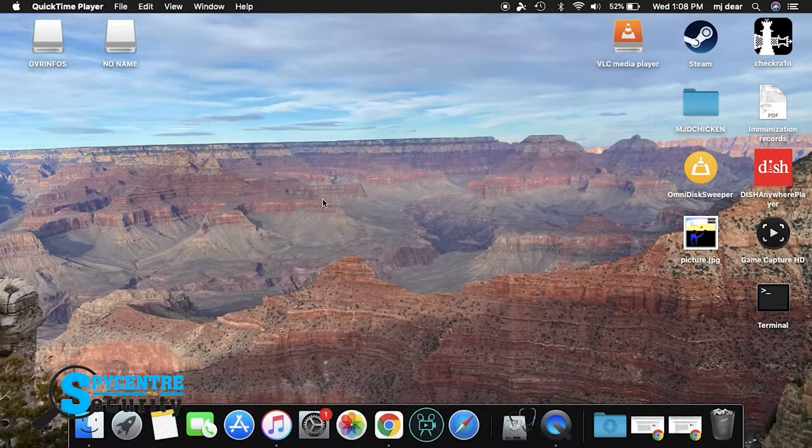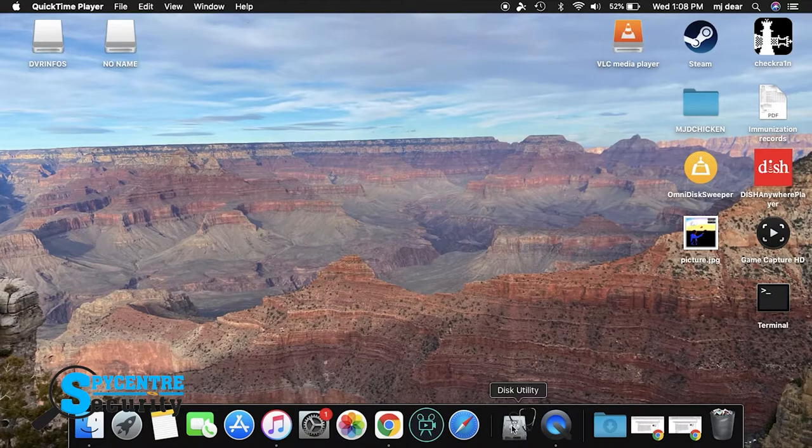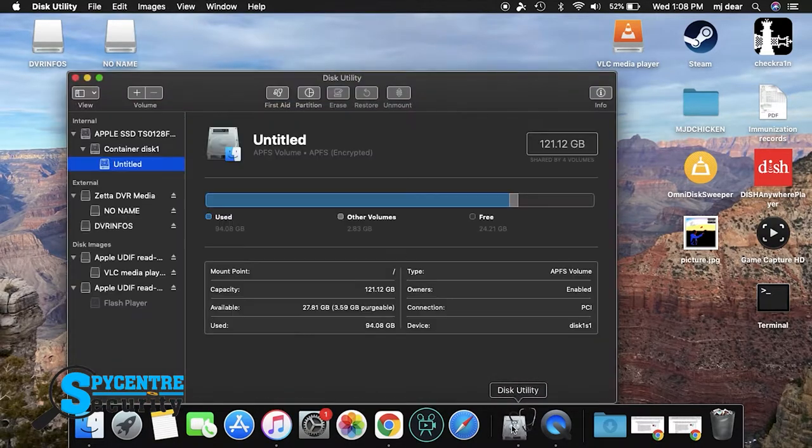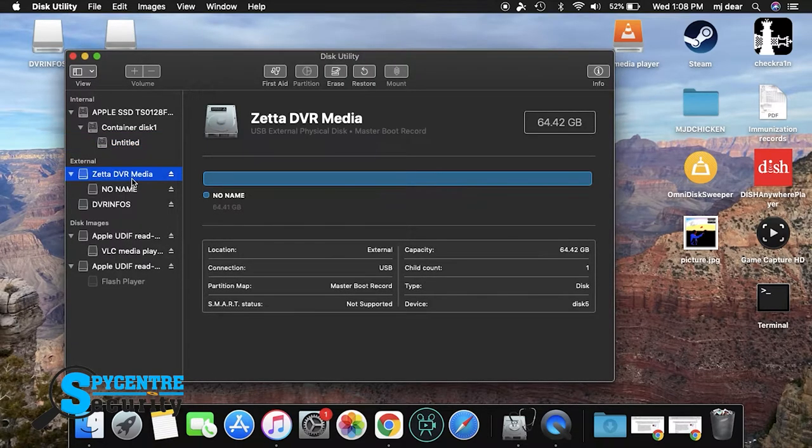In order to format your high gigabyte SD card, you need to put the SD card into the Zeta cam, plug the Zeta cam into your Mac, open the disk utility application that comes standard with all Mac operating systems.